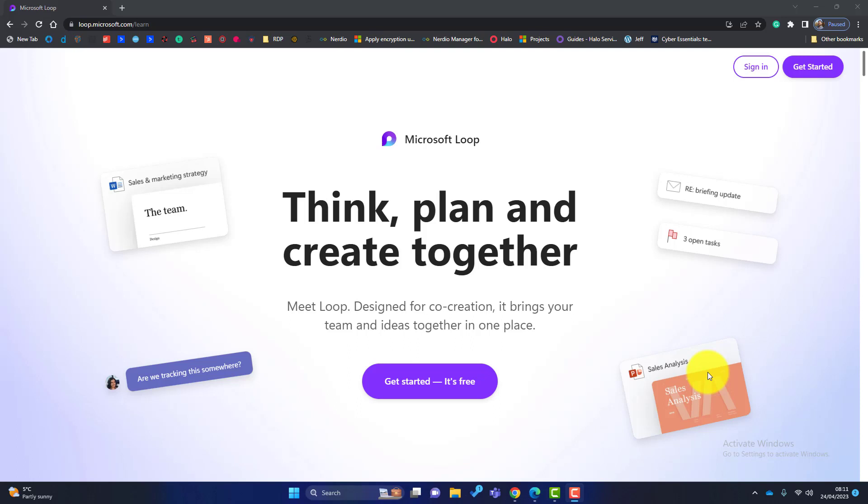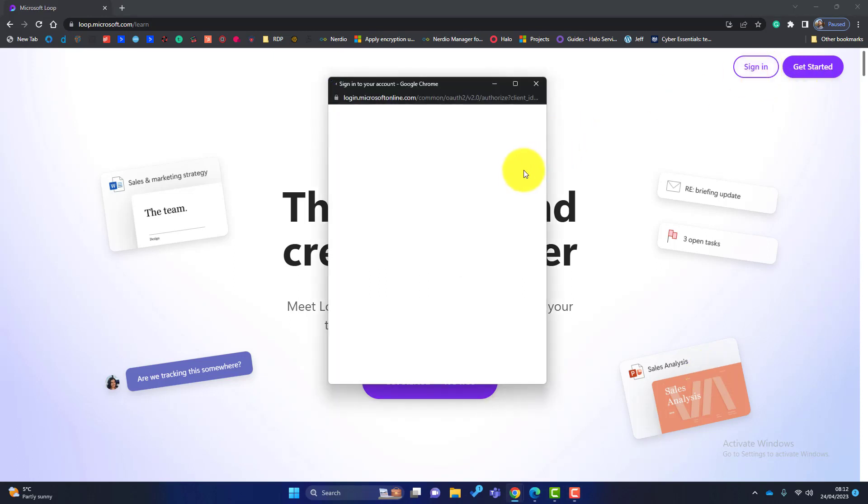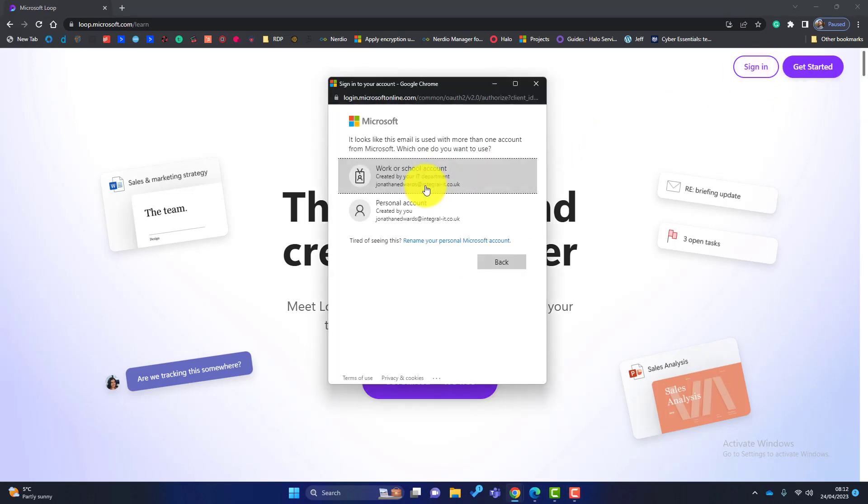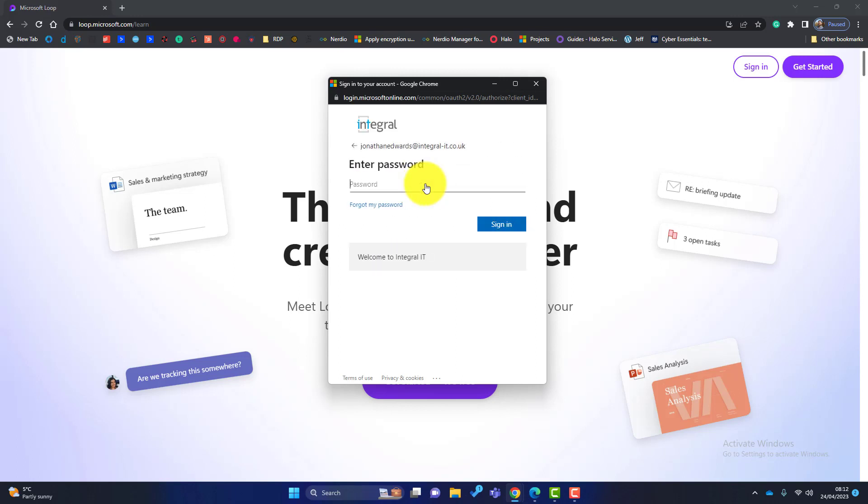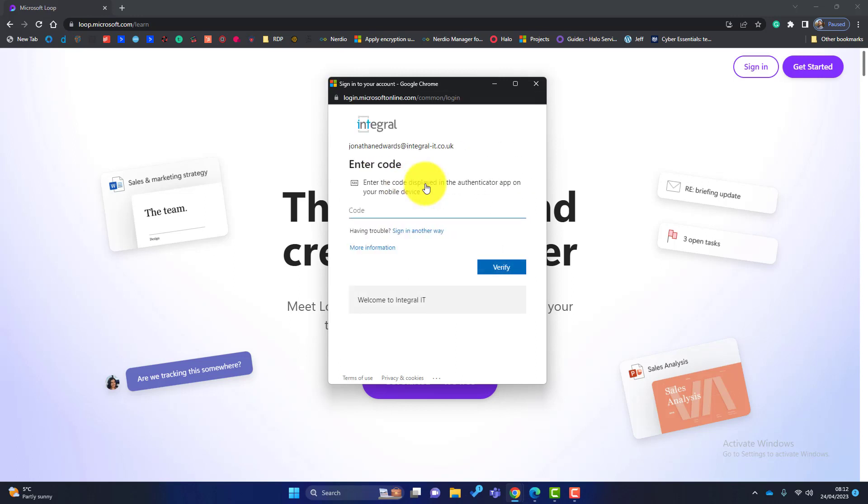So Microsoft Loop has been released and I know a lot of people wanted to dive in and start using it, but a lot of people are going to the signing page and entering their Microsoft 365 credentials like this, just entering the 2FA.